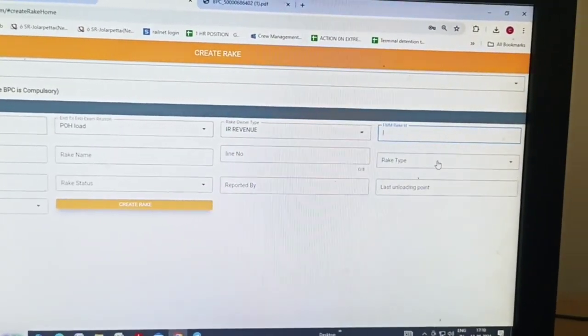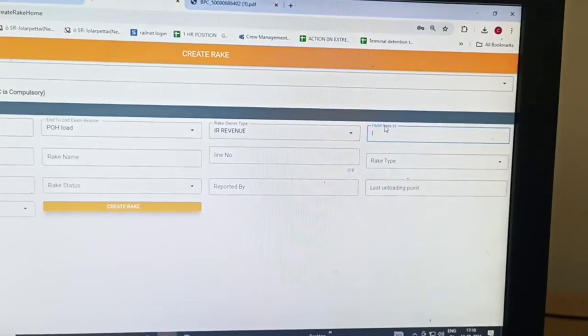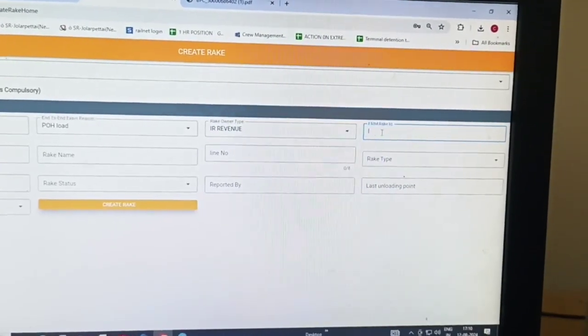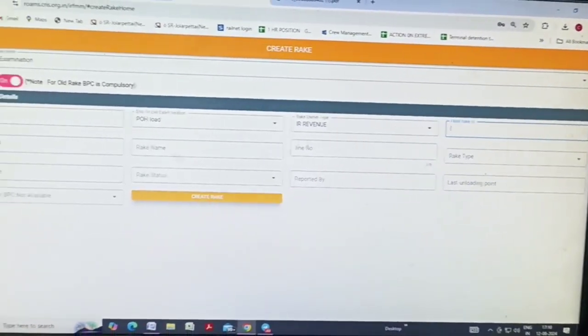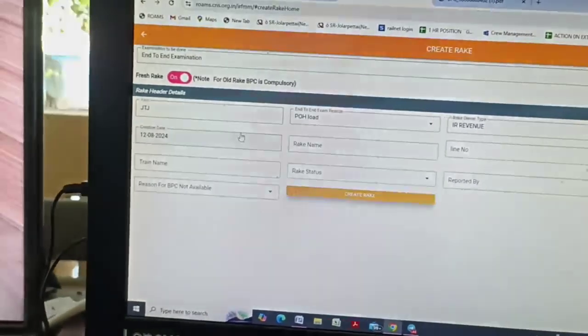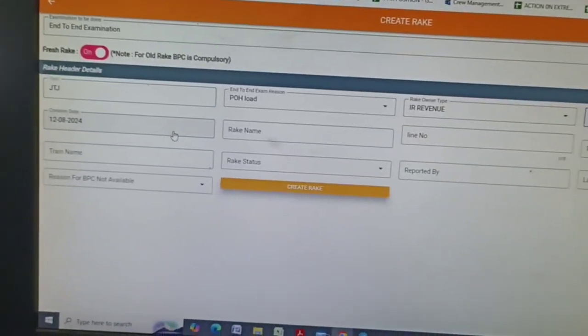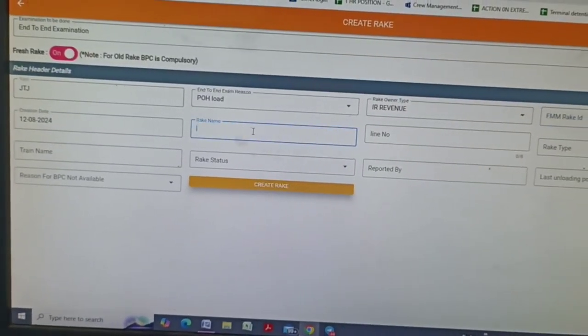We need to enter our own rack ID for POH special, like this POH special, POH mixer special, like that. Another one is rack name.